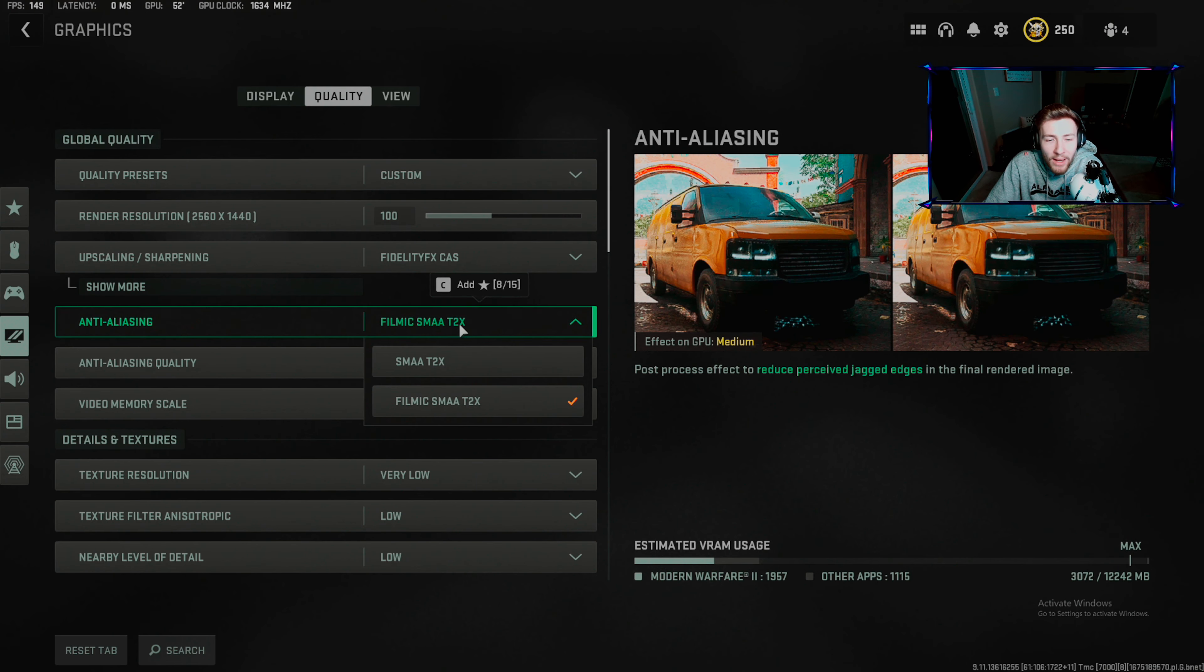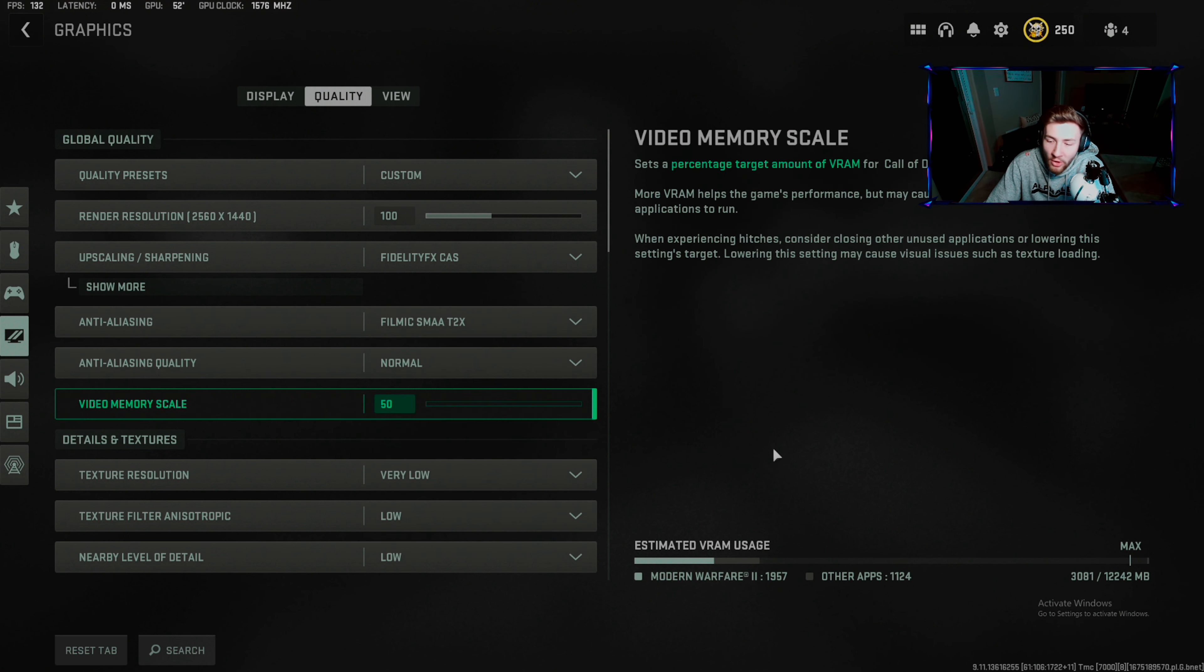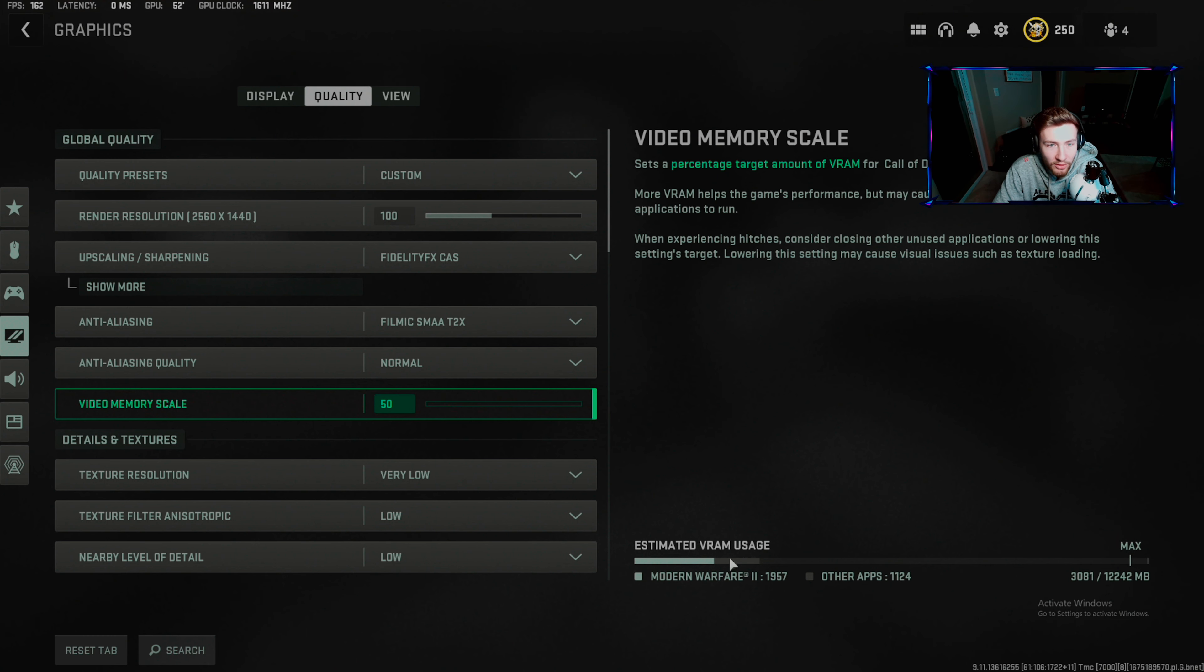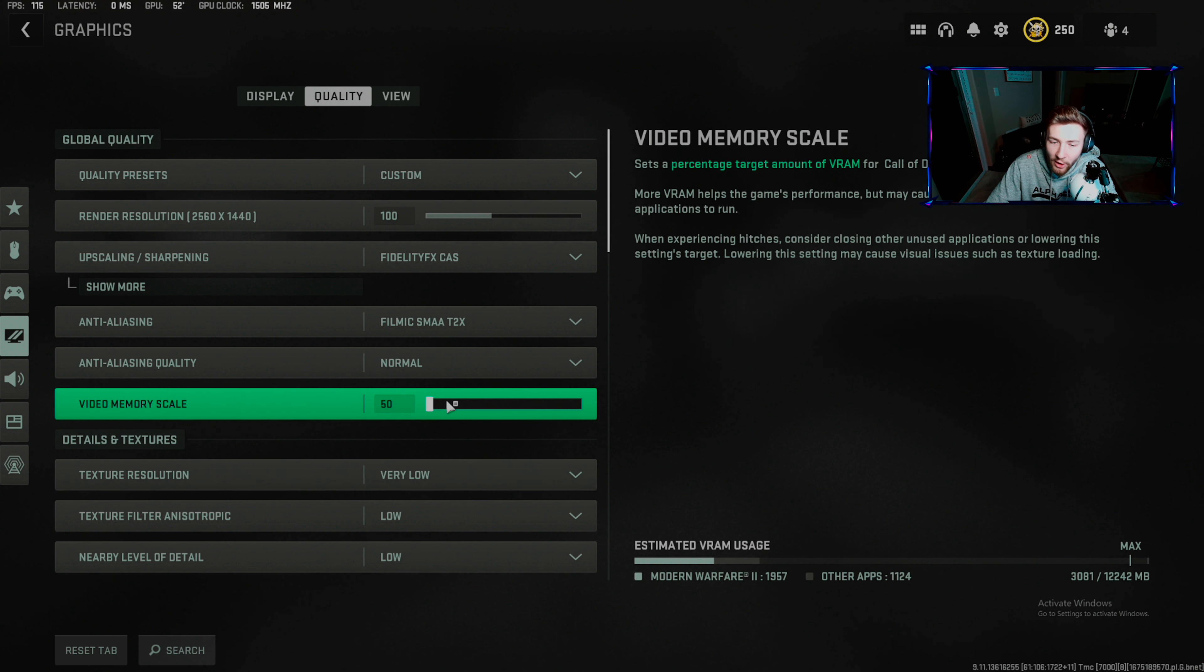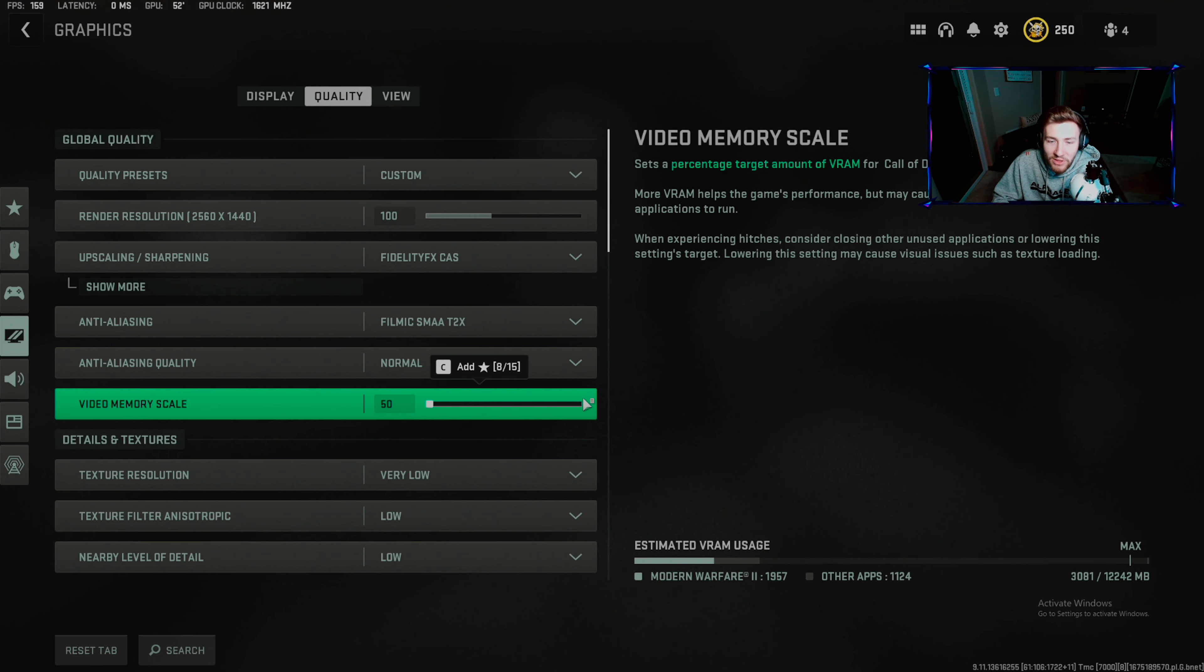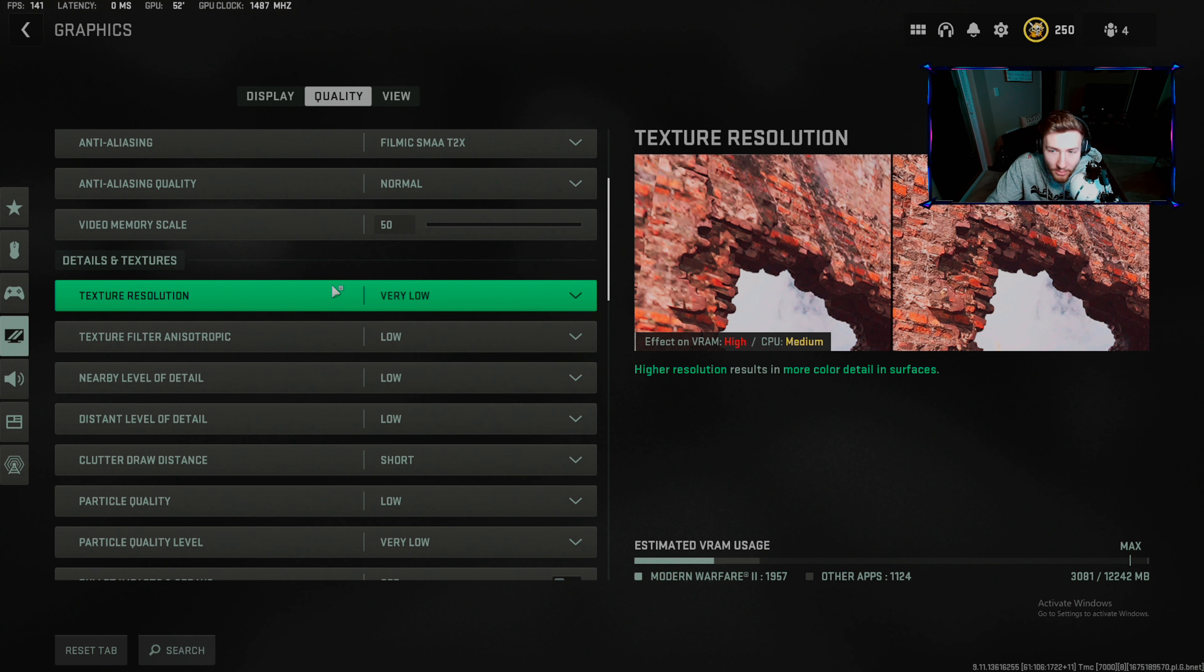Filmic SMAA T2X - put that on. Anti-aliasing: normal. This is a good key that helps with this game. See down here how my estimated VRAM usage is only 3 megabytes? I make sure my video scale is down to 12 divided by 2 is 6, so now I'm using half of my video RAM. If you're experiencing hitches, lower it to 80% of what's needed.